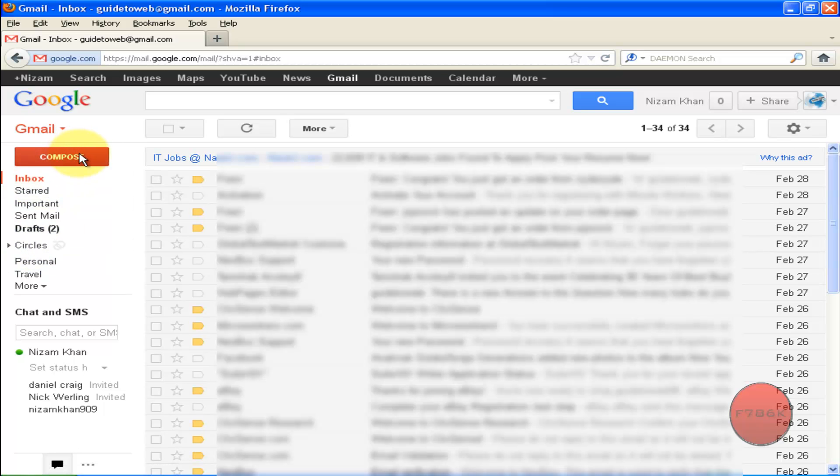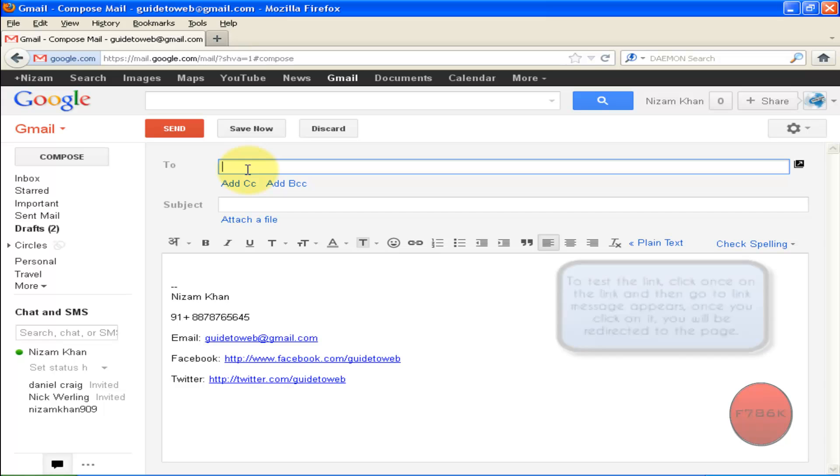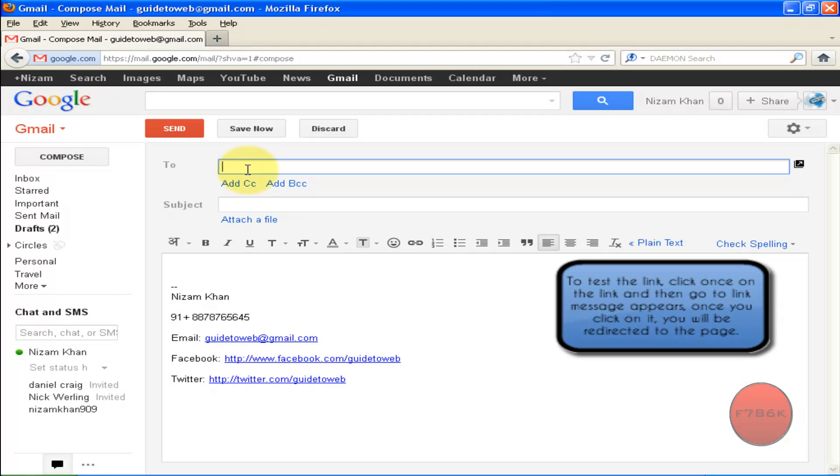To test your signature, just click on Compose. As you can see, once you clicked on Compose, your signature is automatically inserted at the bottom of your email.